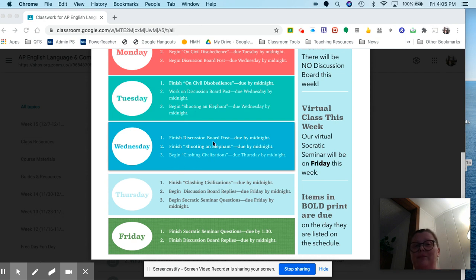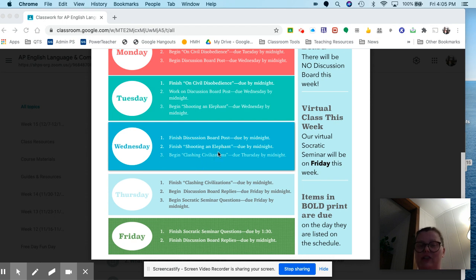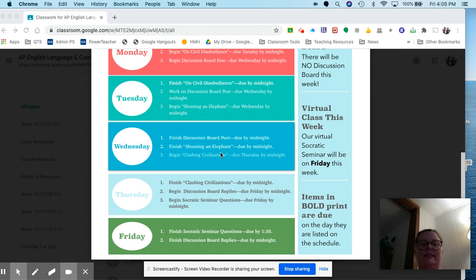On Wednesday, finish that discussion board post, finish Shooting an Elephant, and begin Clashing Civilizations. For Clashing Civilizations, you're also doing three-step annotation, a soapstone, and answering four questions.